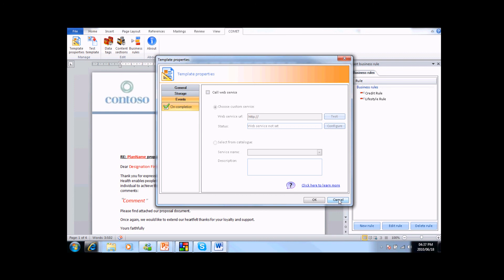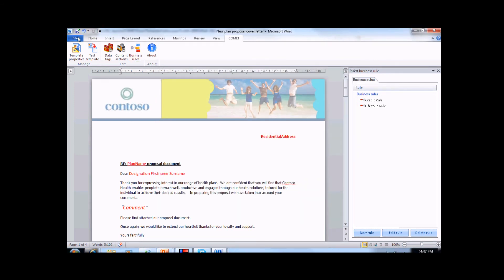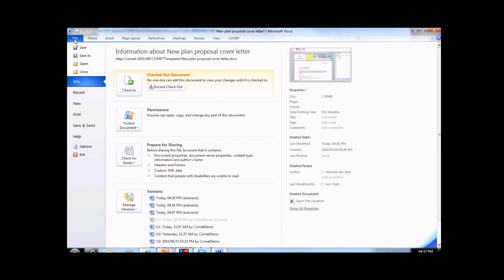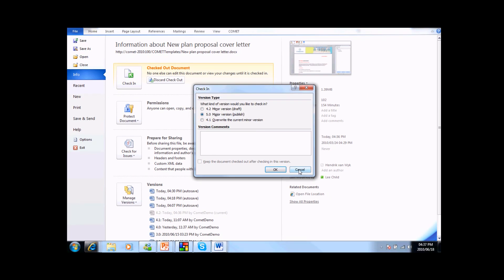Once we have updated the properties and tested our template, we can publish it by saving it as a major version. Once we have saved and published this template as a major version, it will be active the next time that we update the list.